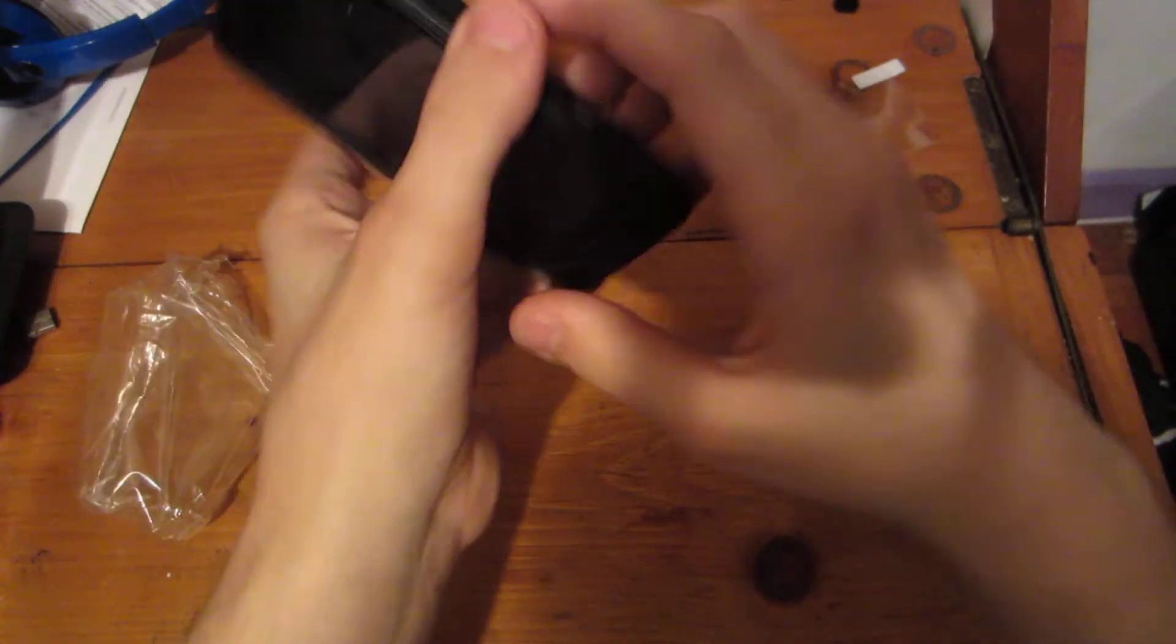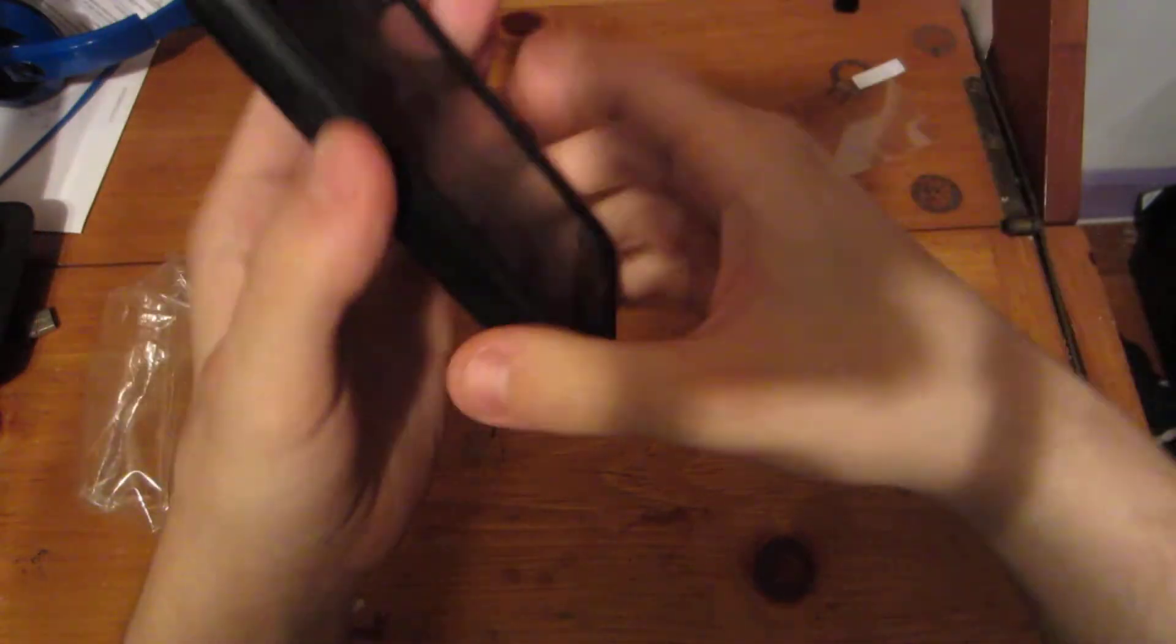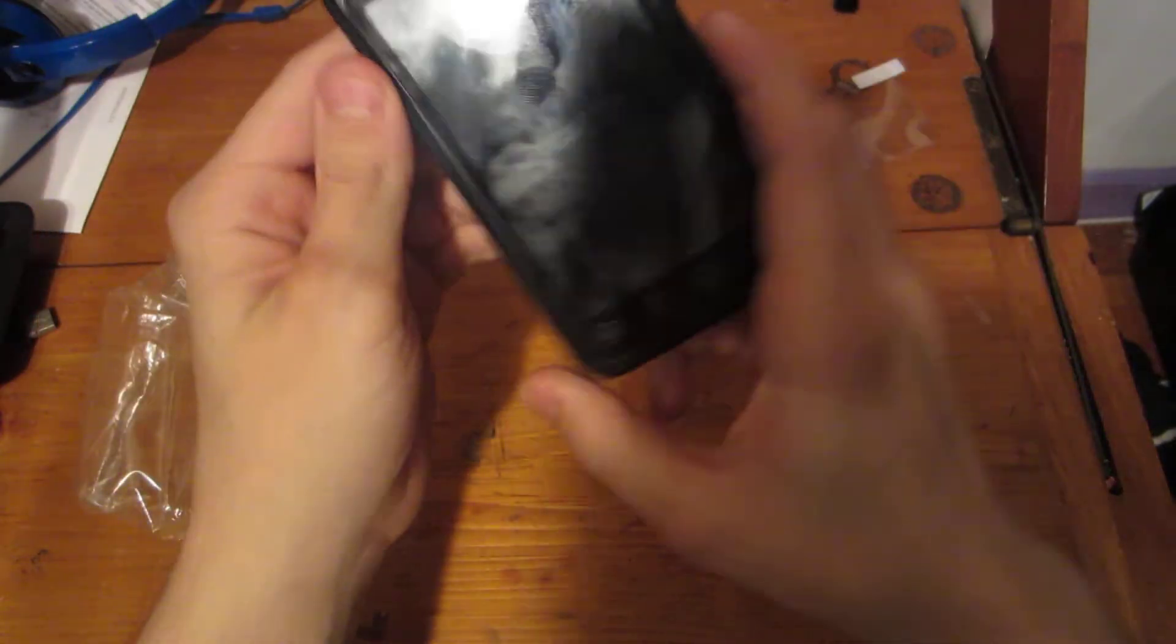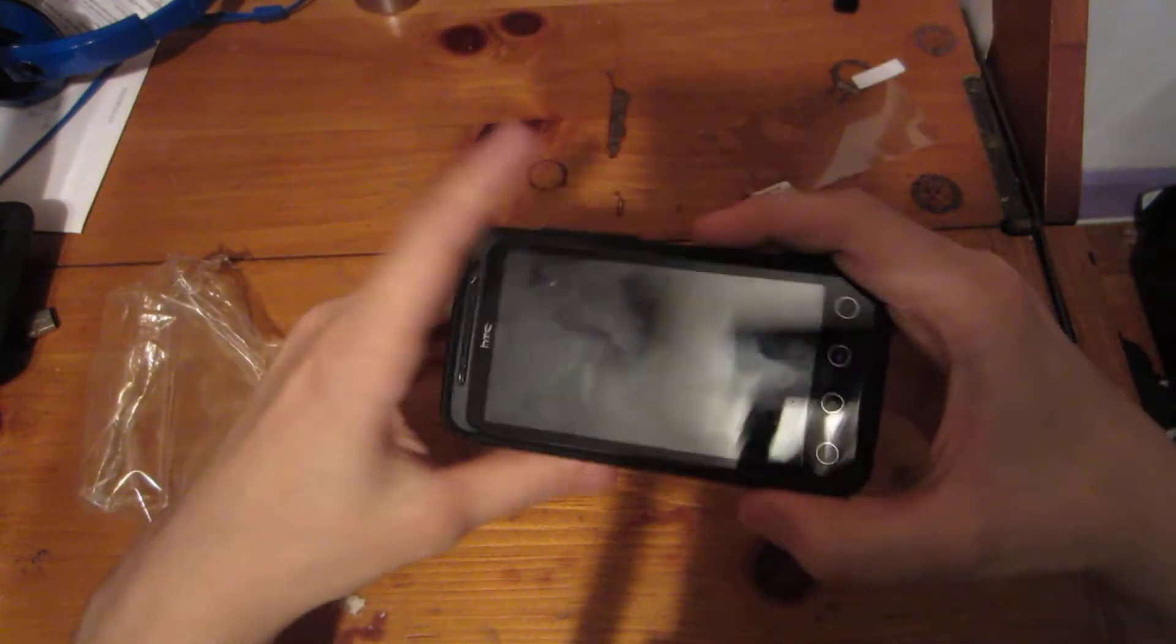OtterBox commuter case. Just fits like a glove. Feels really cool. Kind of cheap, this plastic. But the rubber is good, as well.